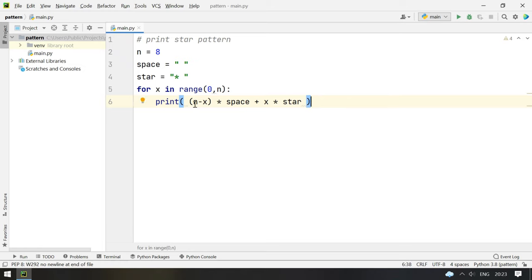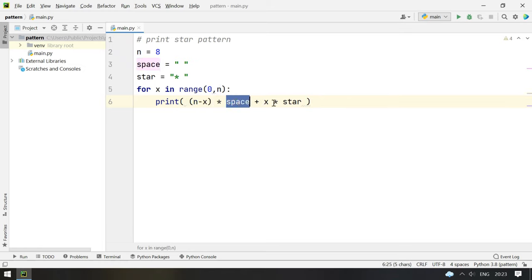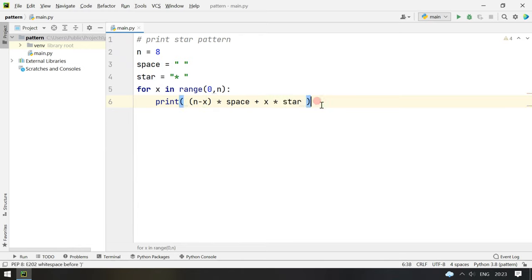So this is how it looks. First we print n minus x times the spaces and x times we print the star. Let's execute this program and see how it works.